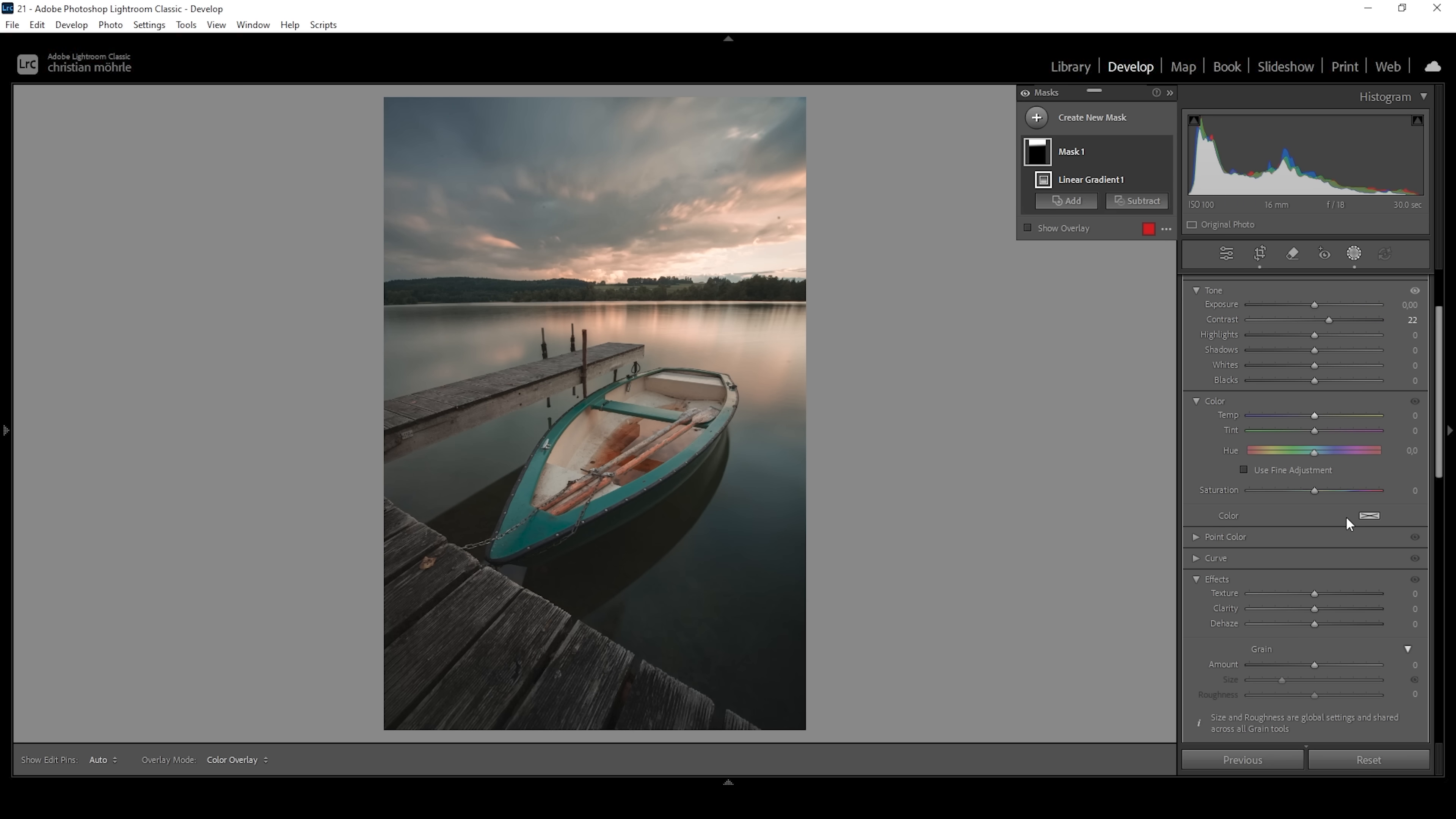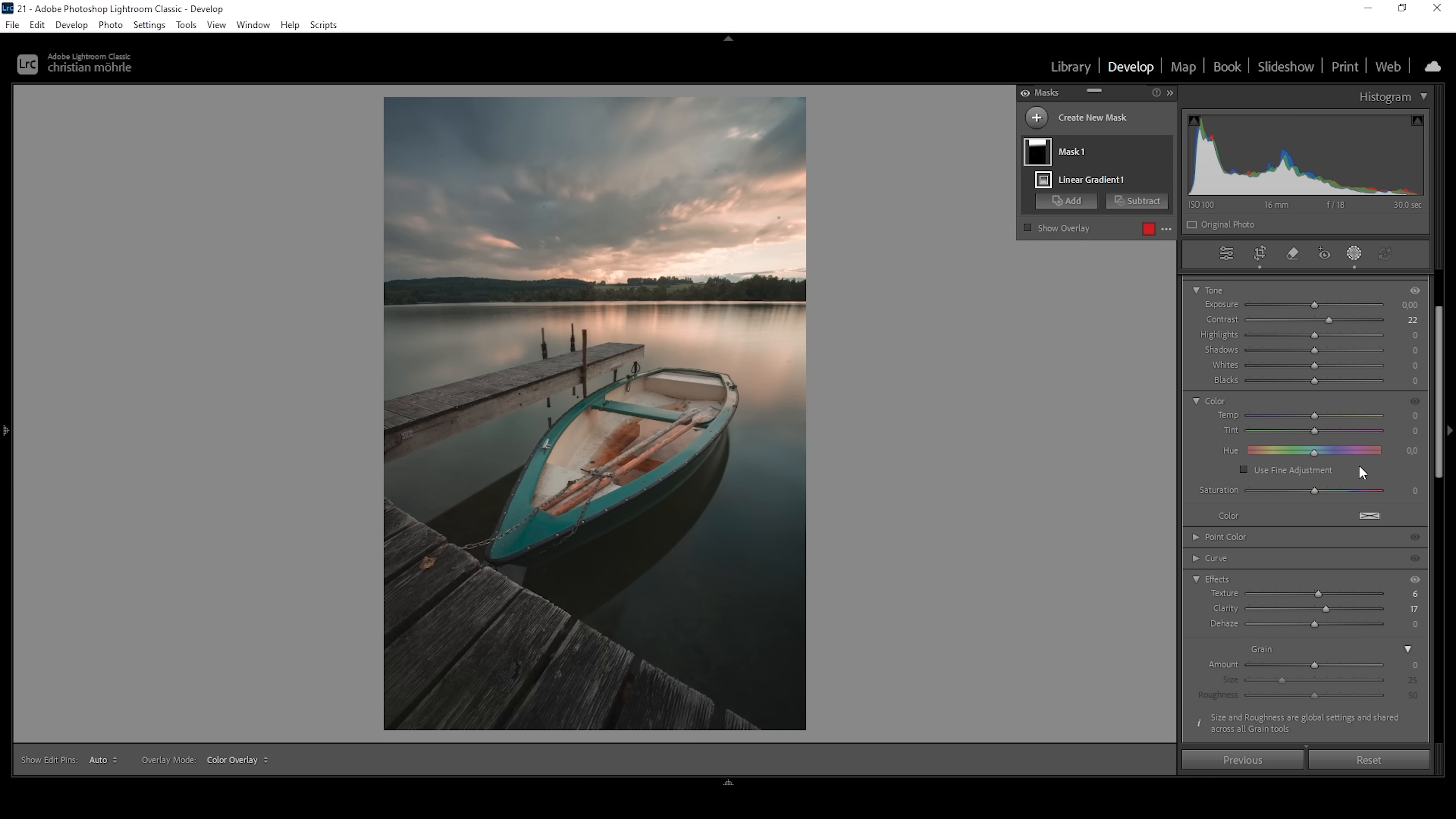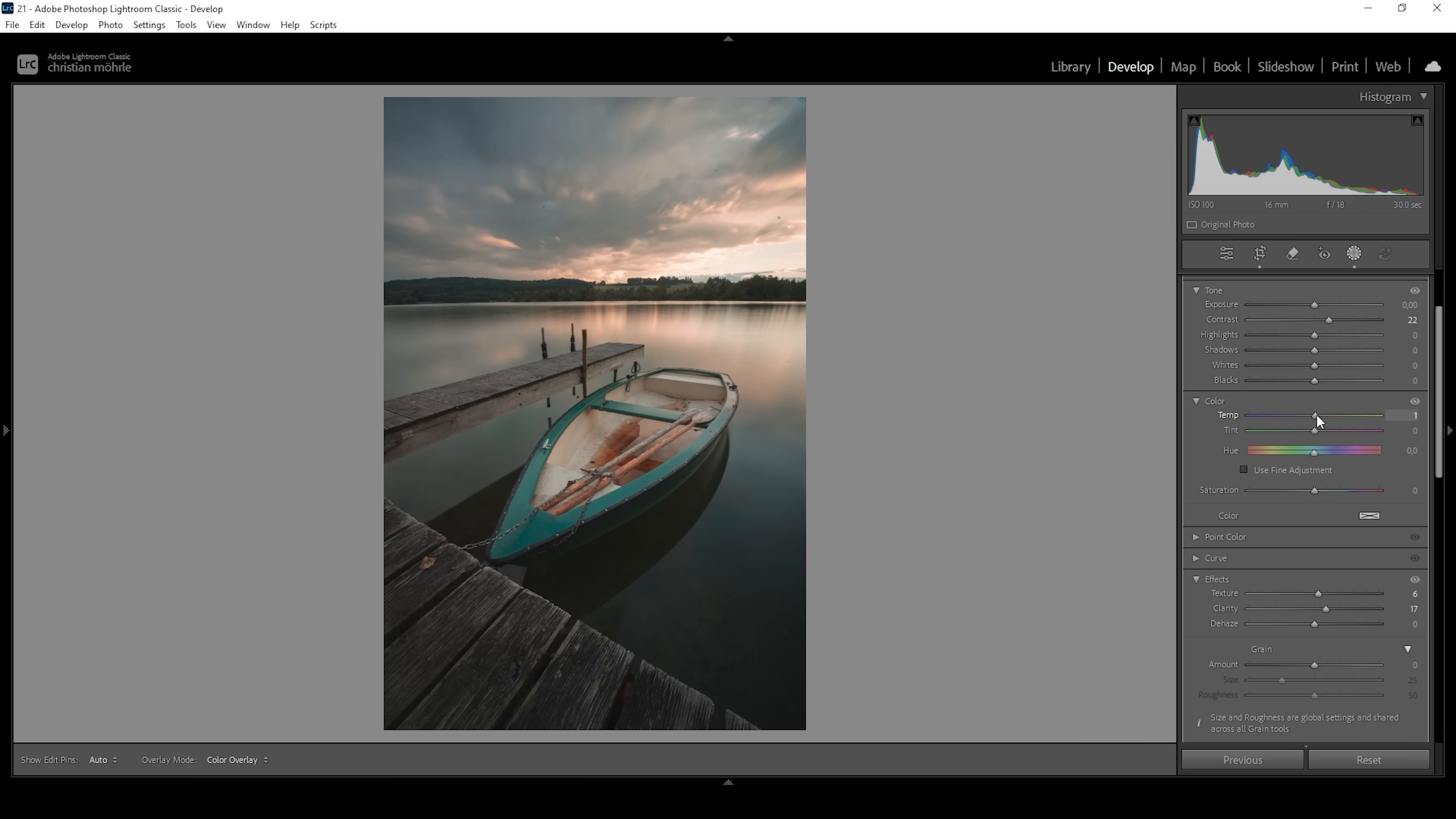Then I am going to add a little bit of texture, just to make the cloud structure more visible. I'm also going to add some clarity for the same effect, also adding some more punch this way. And I want to further take out the blue parts of the sky by bringing up the temperature, just a little bit like that. Beautiful.